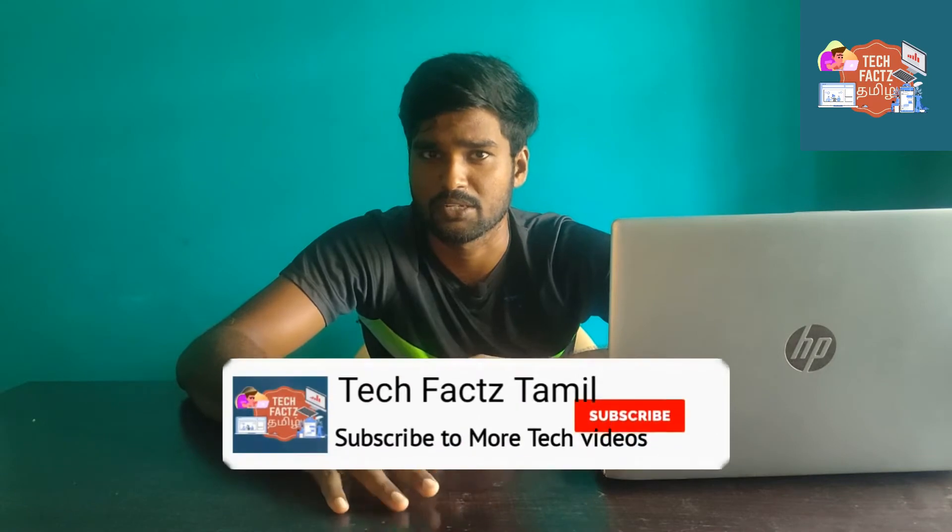Welcome to Tech Facts Tamil. We are going to talk about one tool. If you are a hardware engineer, or if you have a laptop or PC with a hardware issue, you can easily find out if you have any hardware failure.